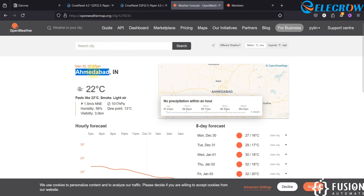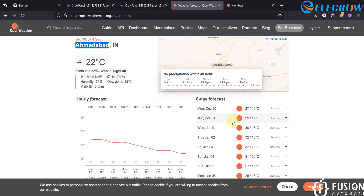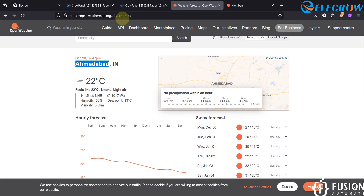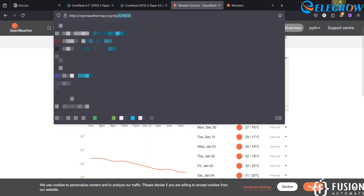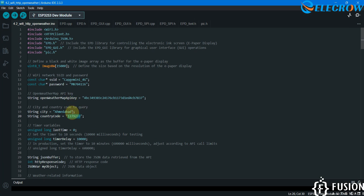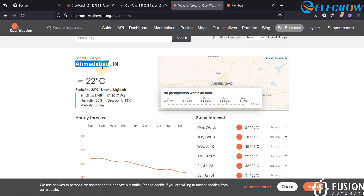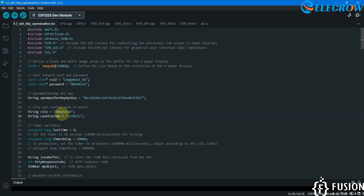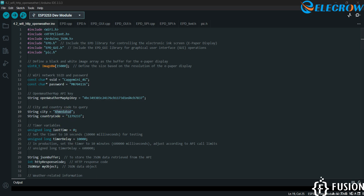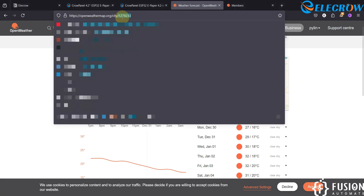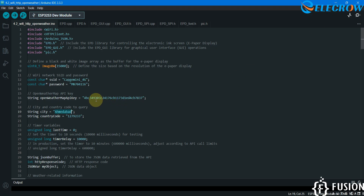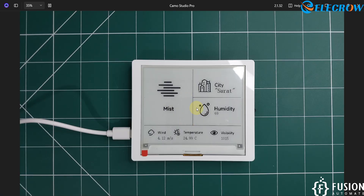If you search for your city on openweathermap.org — here I have searched for Ahmedabad — you can see the details for Ahmedabad city. Once you search for any city, you can see a code like 1279233. This is the code you have to copy and paste into your code. Previously I did this for Surat city; now we are doing it for Ahmedabad. In the code you provide the city name 'Ahmedabad' and the code 1279233.